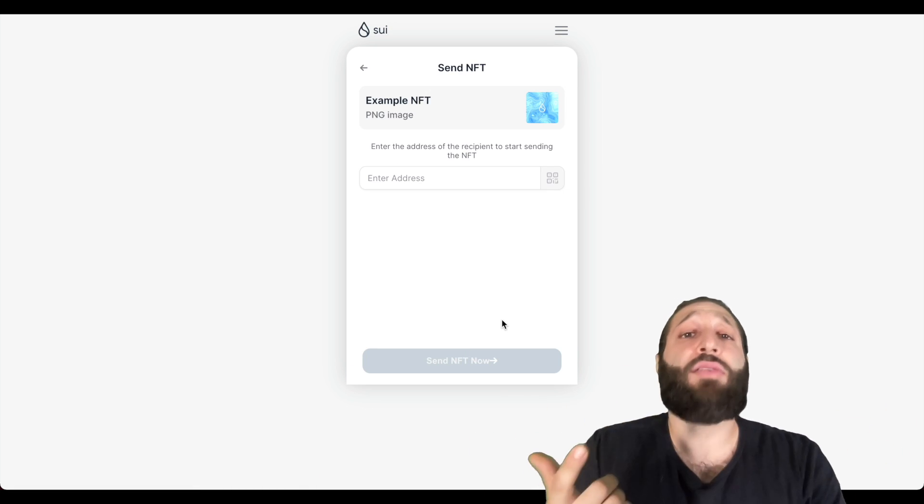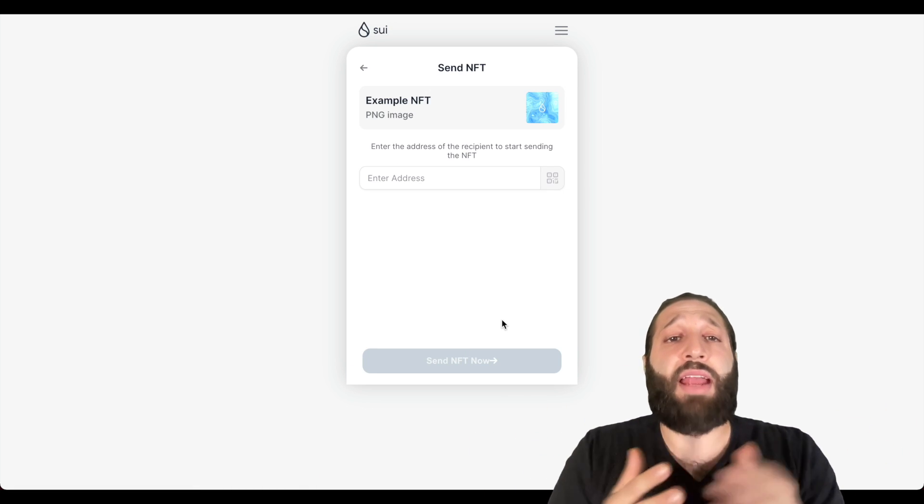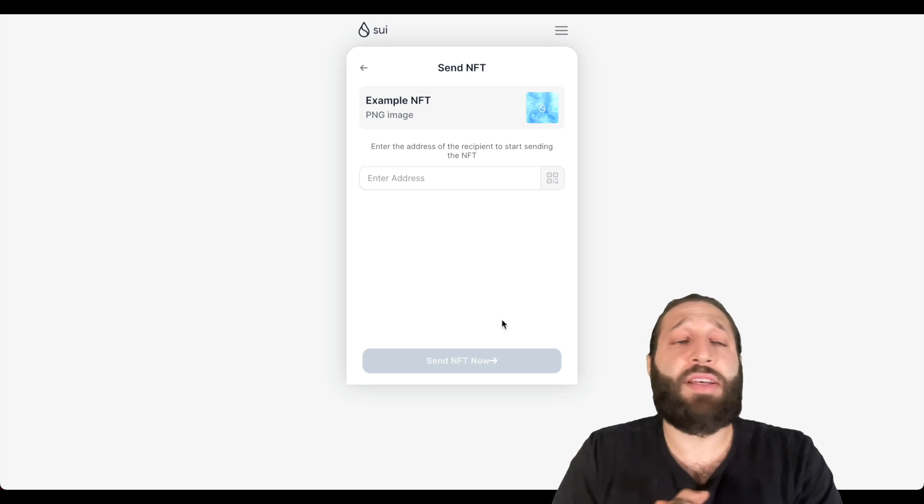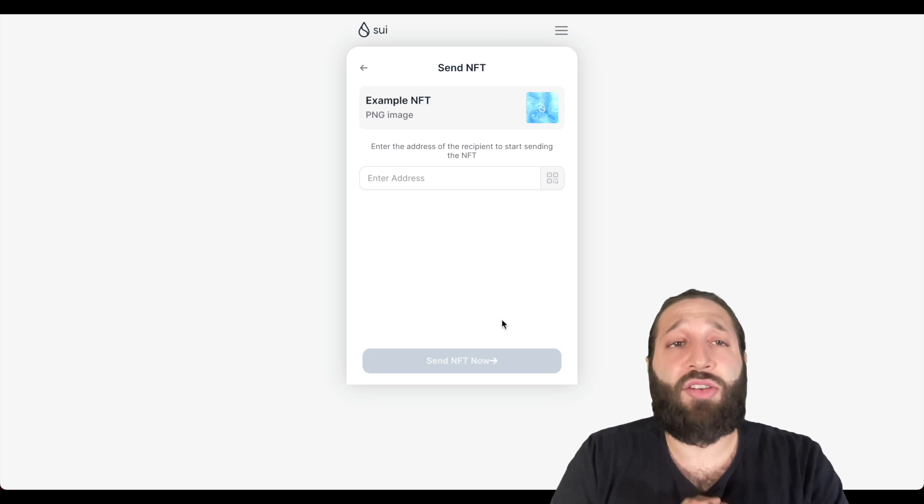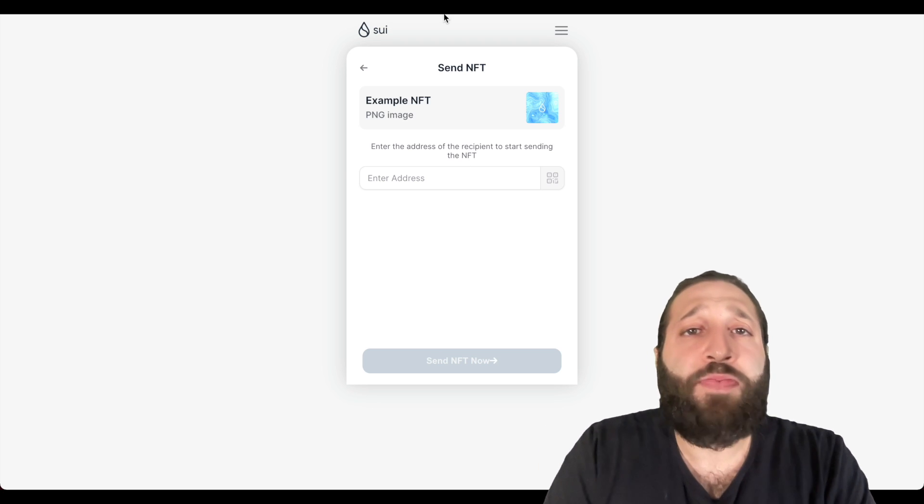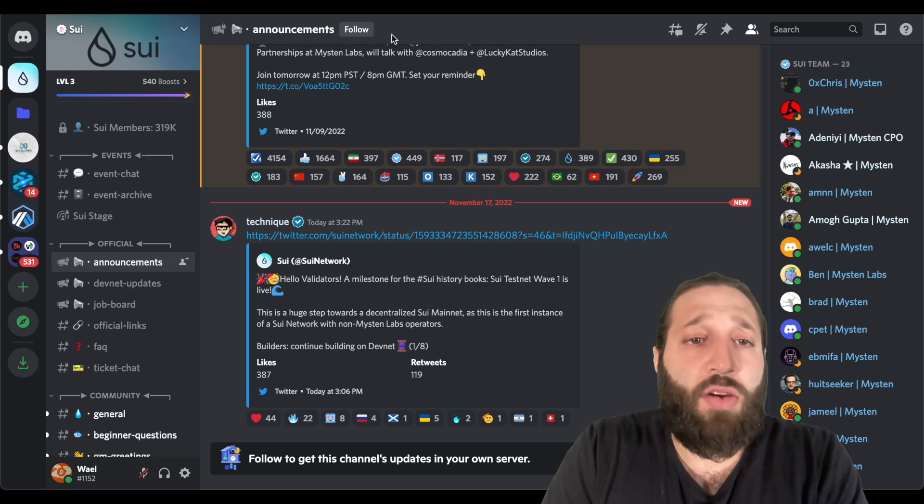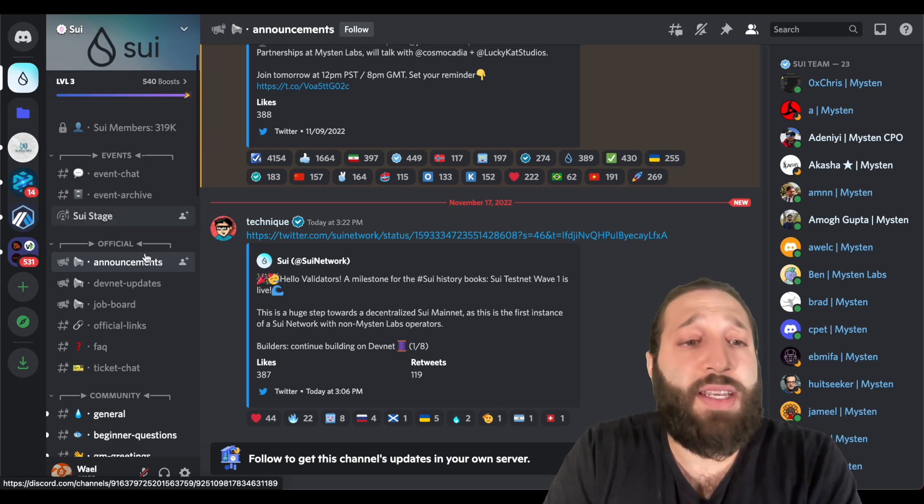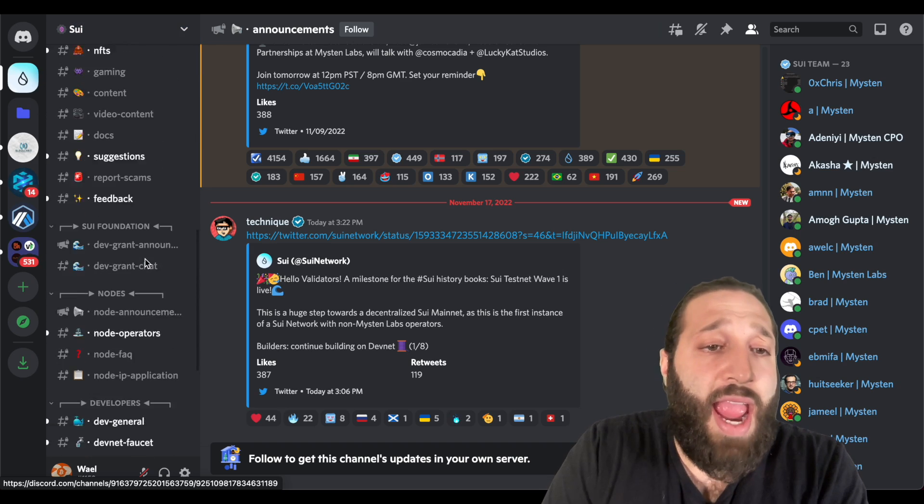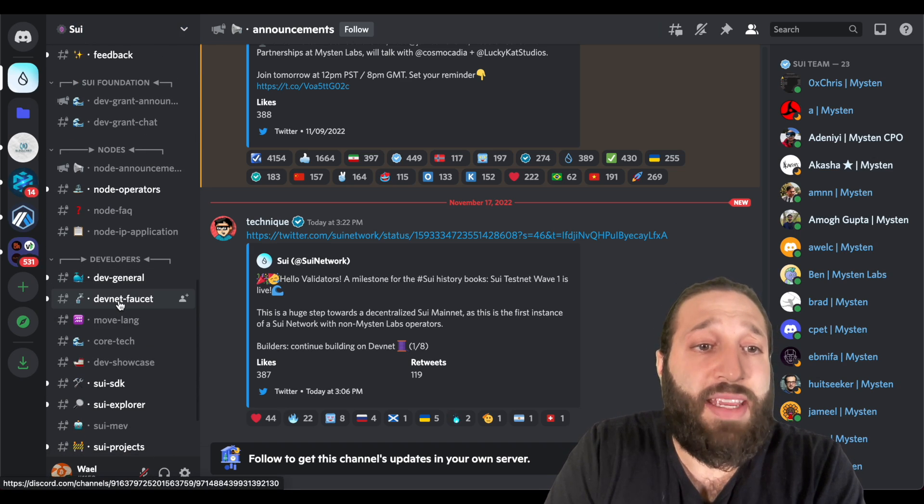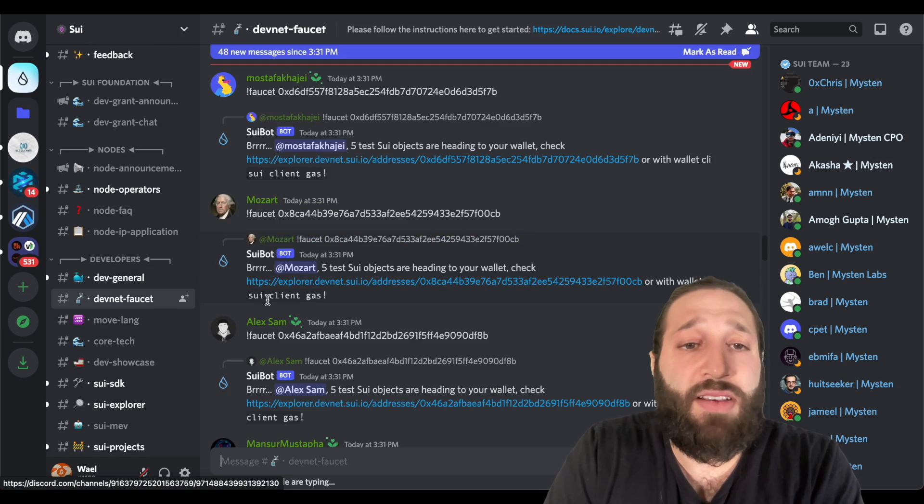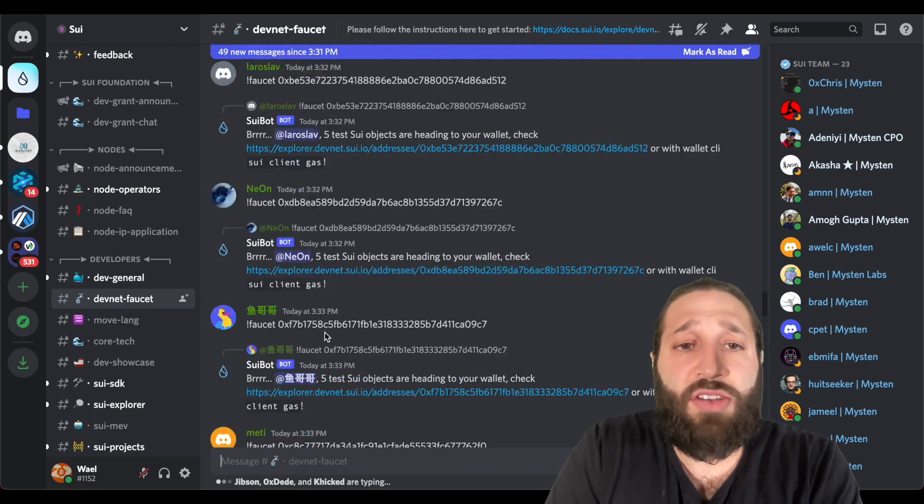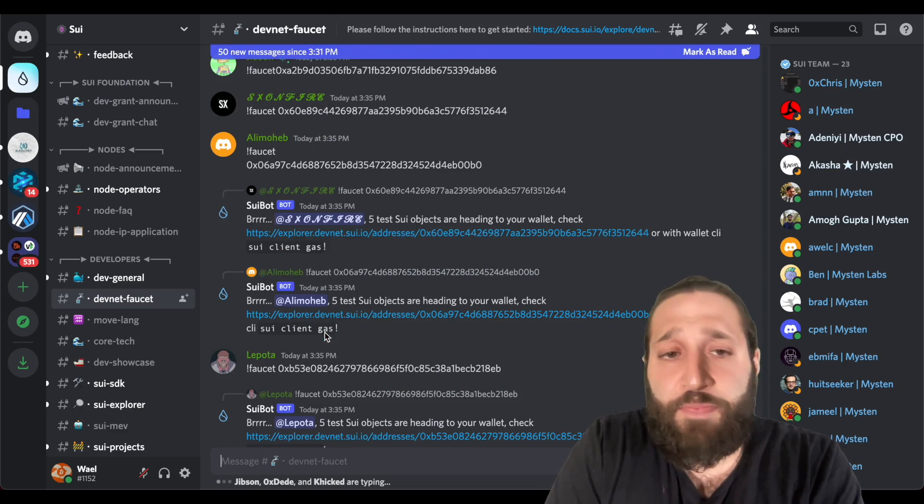You can download another wallet and follow the same process to try and get two airdrops, or you can go to the Discord right here, this is the Sui Discord, and they have at the bottom here the devnet faucet. So you can post your address and you can actually get some tokens as well.